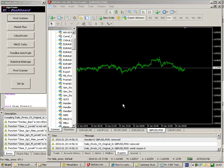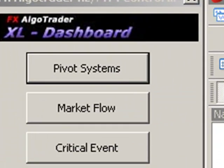These are specifically FX Algo Trader versions, i.e. Pivot Systems and various other expert advisors such as Trendline Auto Trade, the Pivot Scanner and the Statistical Arbitrage Engine.